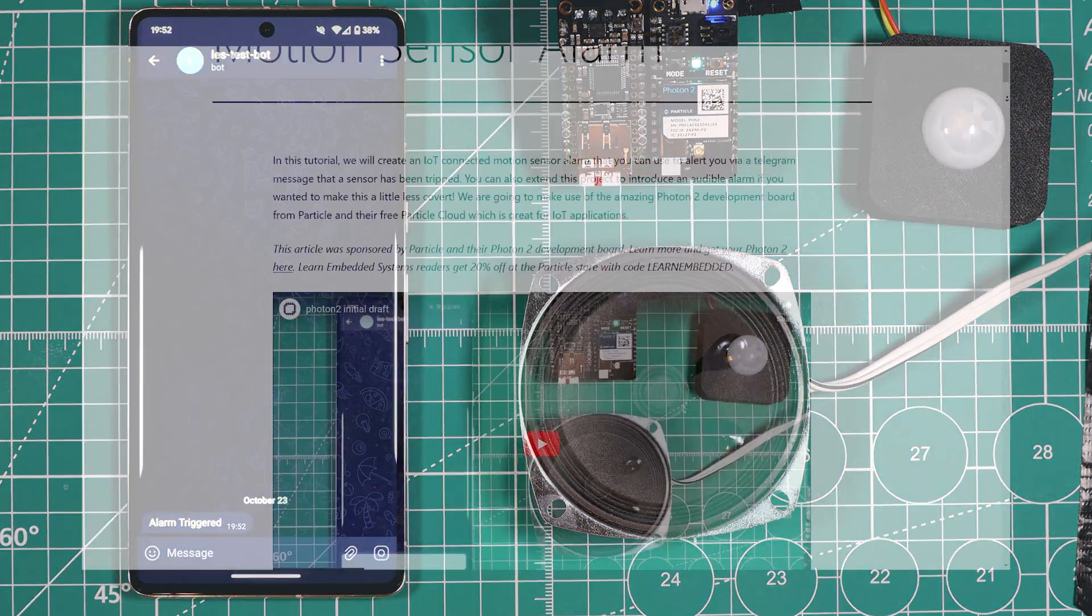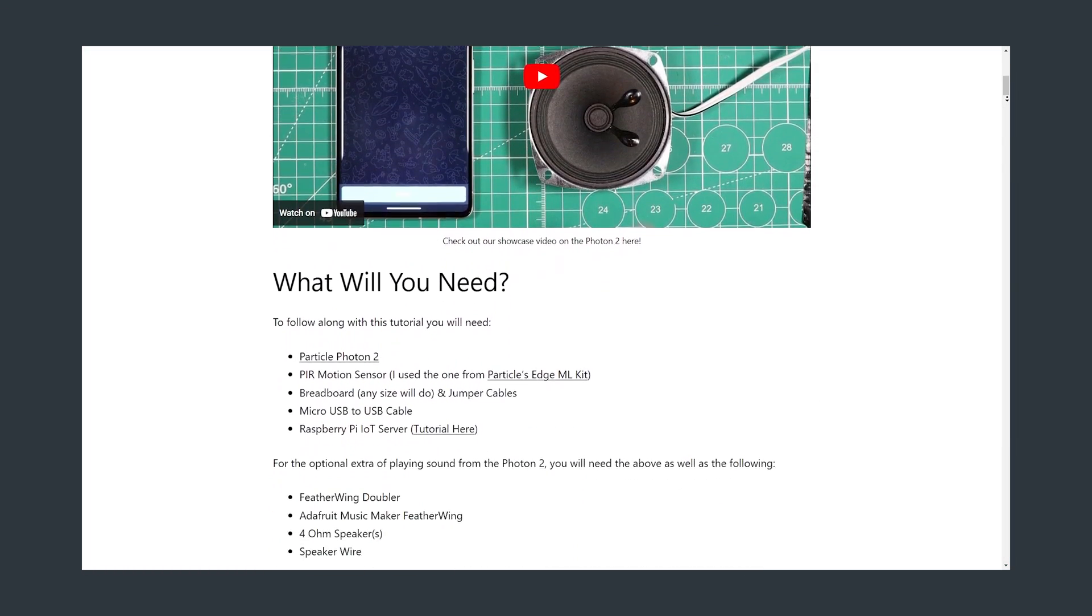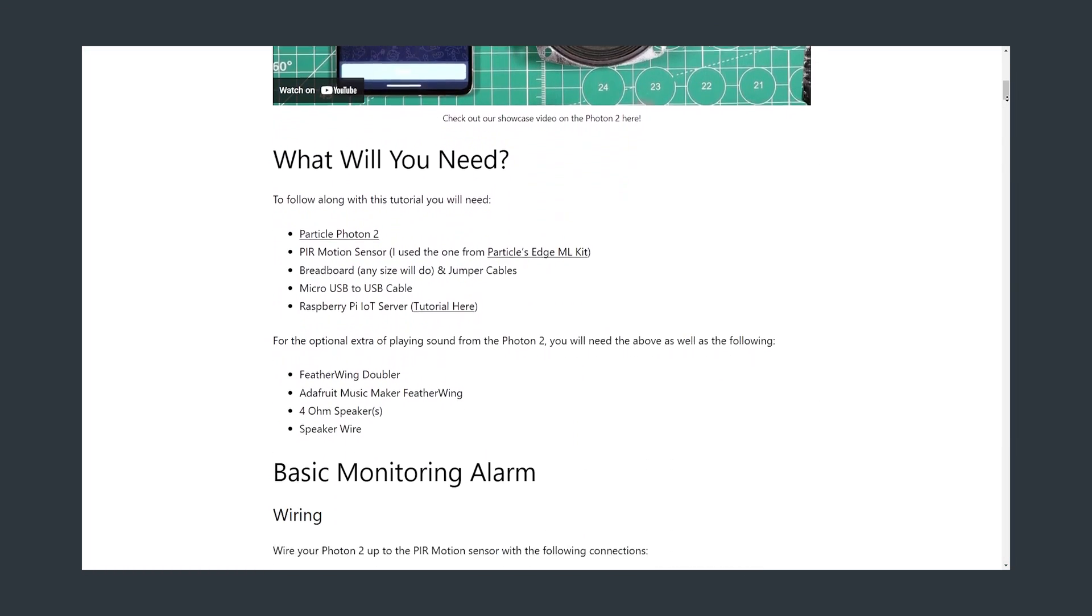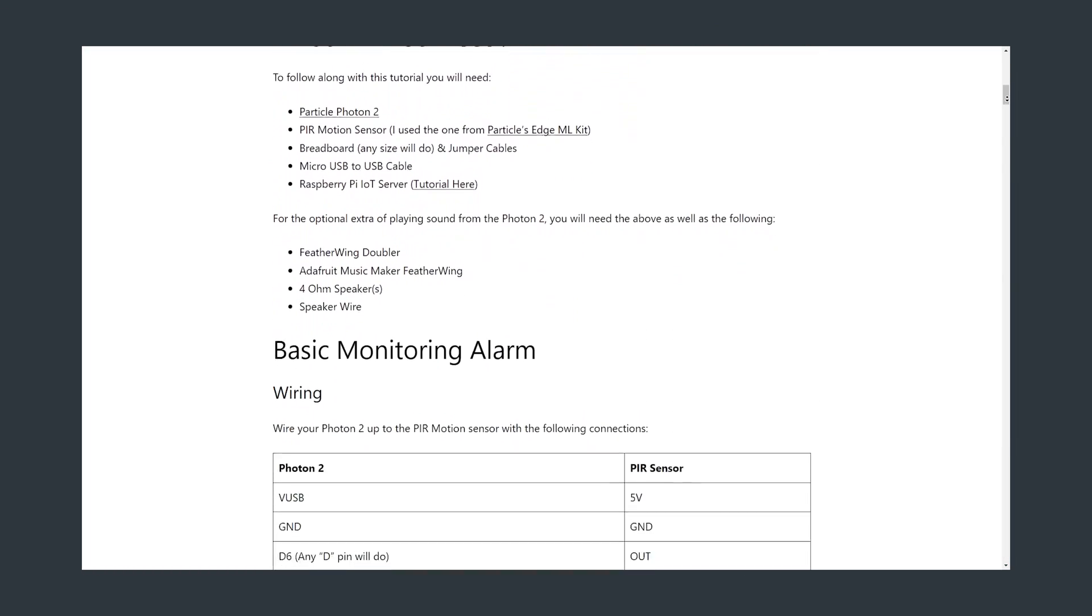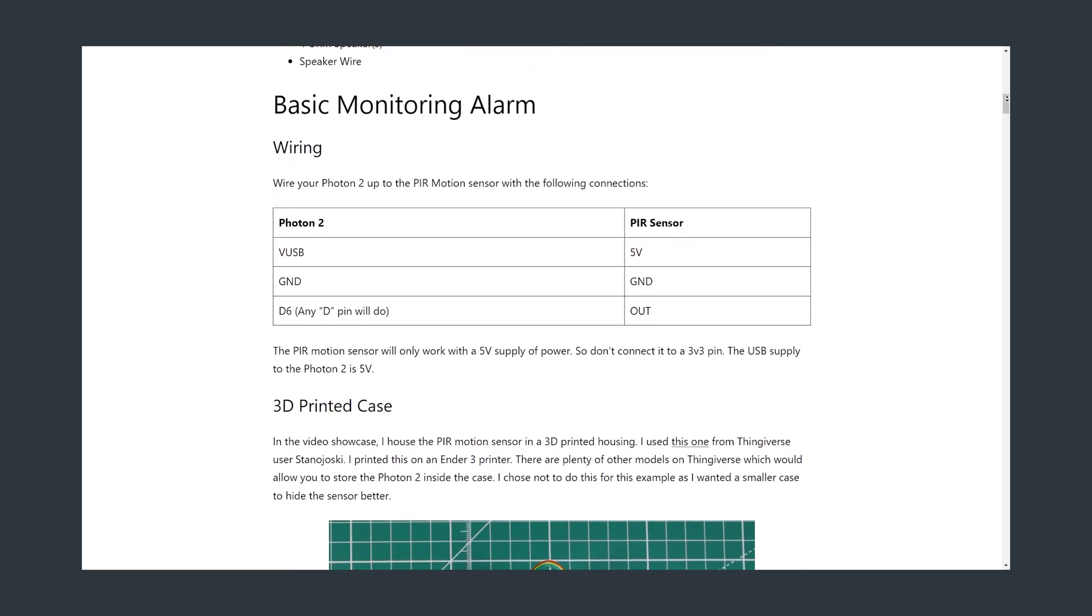Just a reminder that if you want to learn more about both of these projects then we have written up tutorials in more detail on our website linked below.